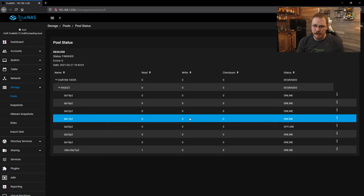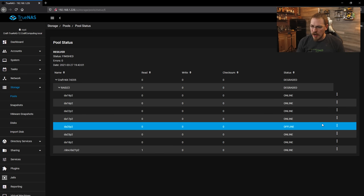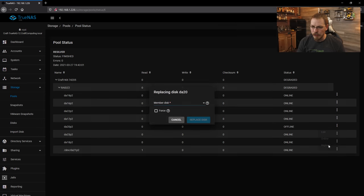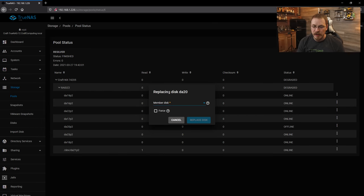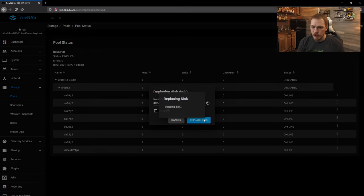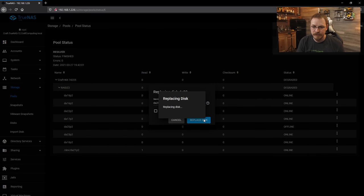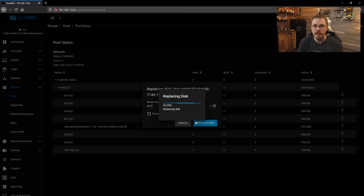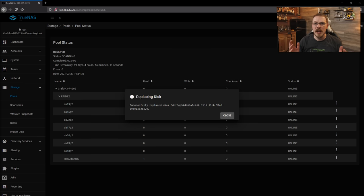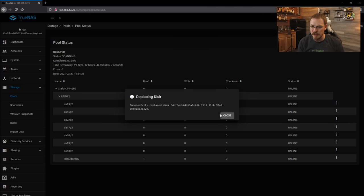Alright, I've now physically replaced drive 20, so I'm going to go over here to the three little dots on drive 20 and click on replace. That'll bring up this menu right here. I'm going to click on the drop down menu, and I'm going to click on drive 20 and hit replace. And now we just need to wait for this process to finish, and we can swap out disk 21.